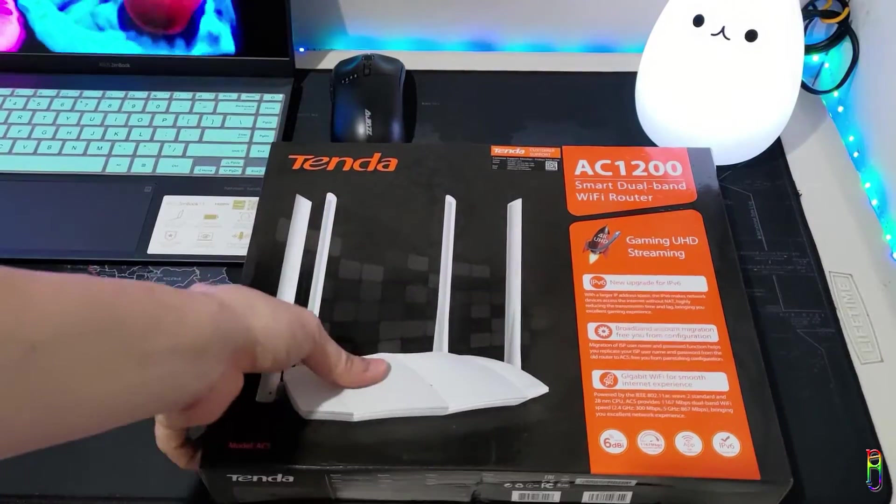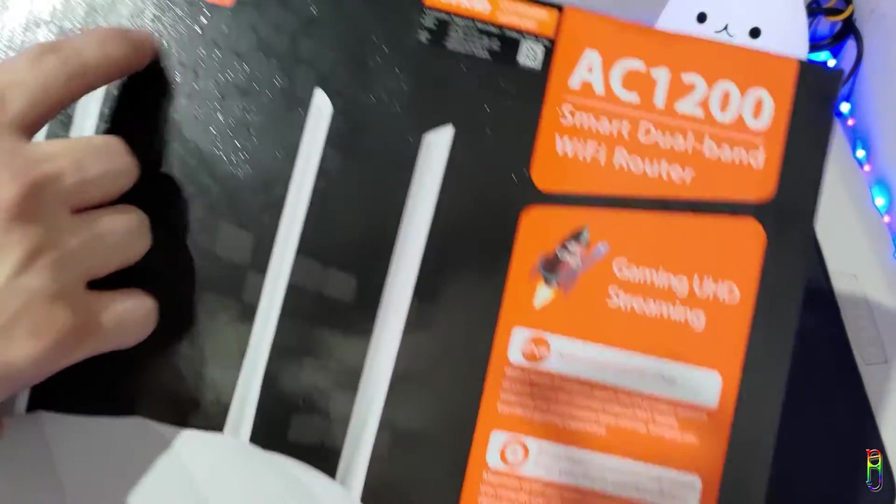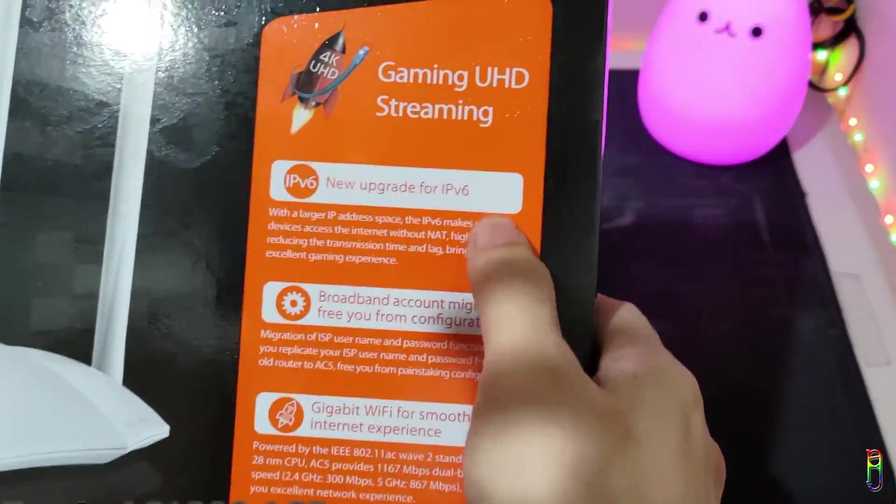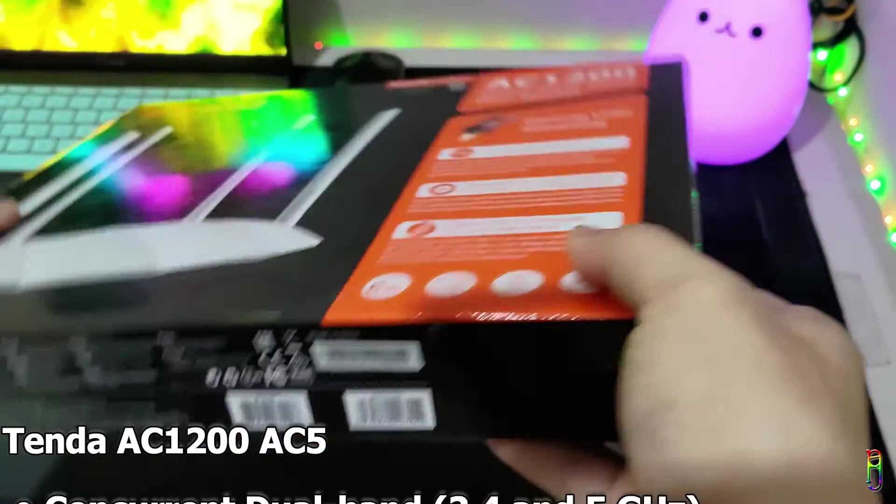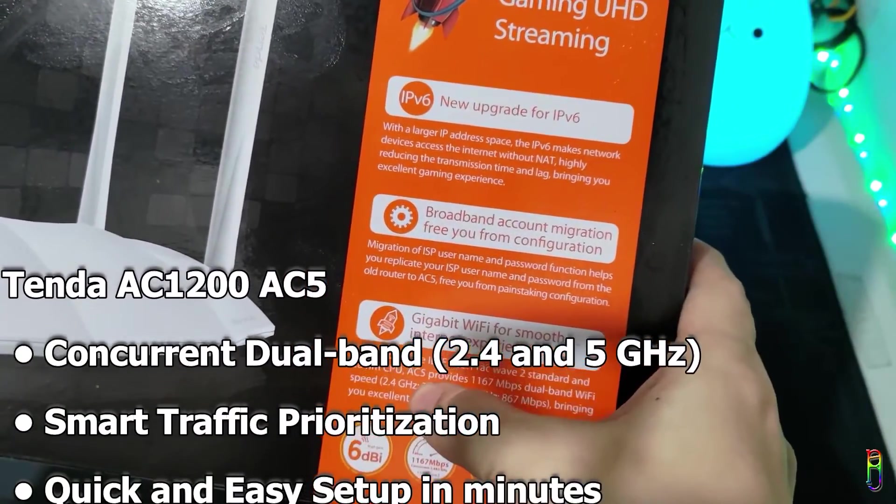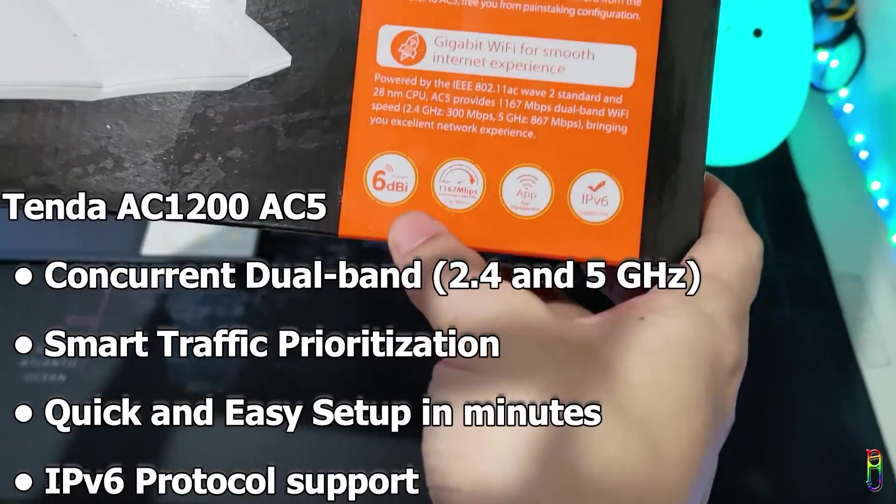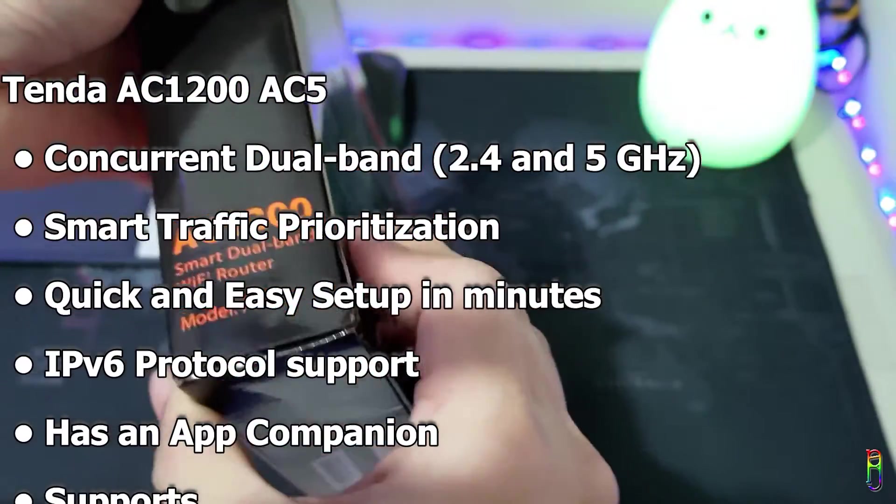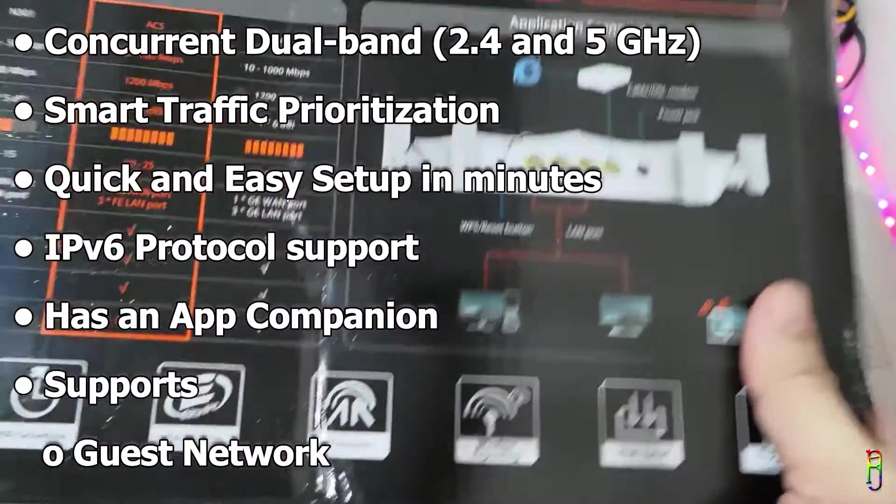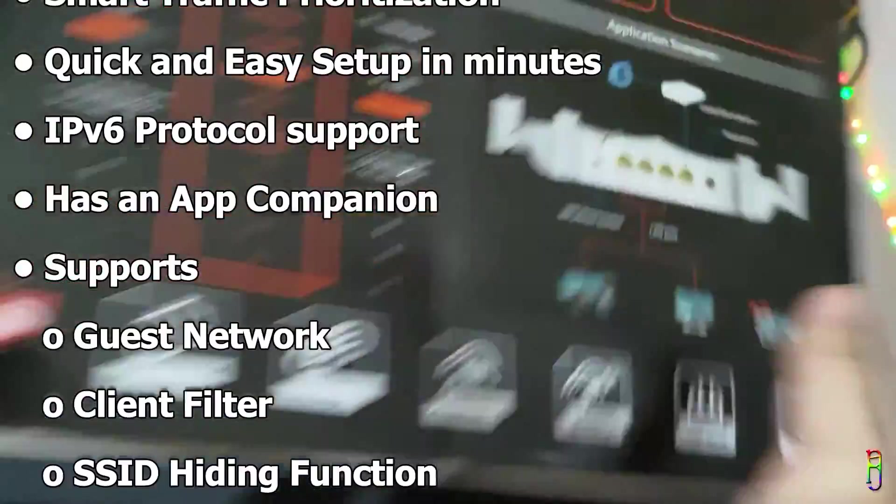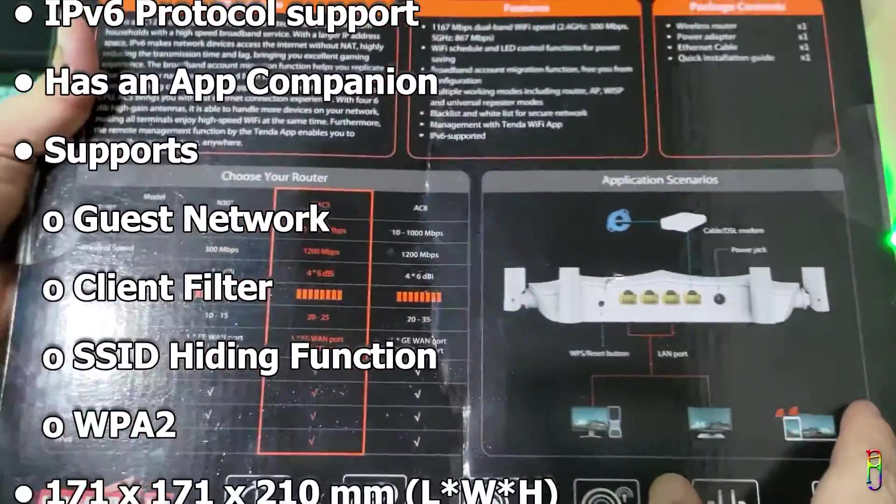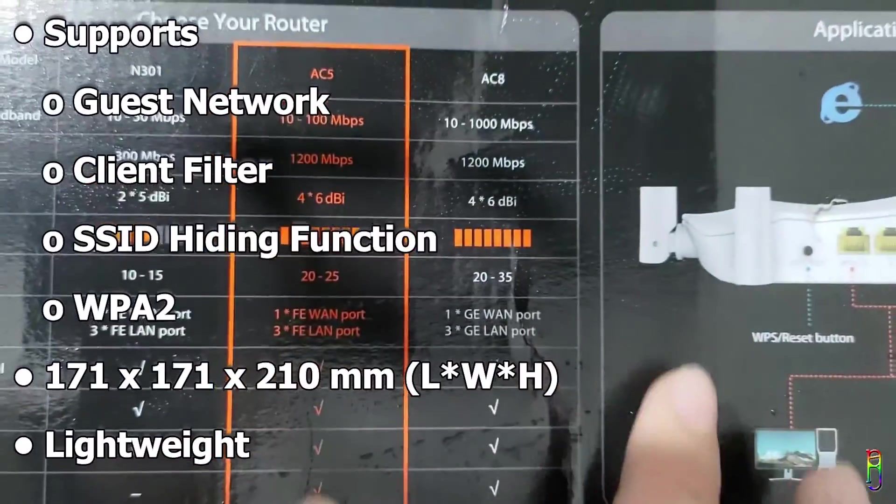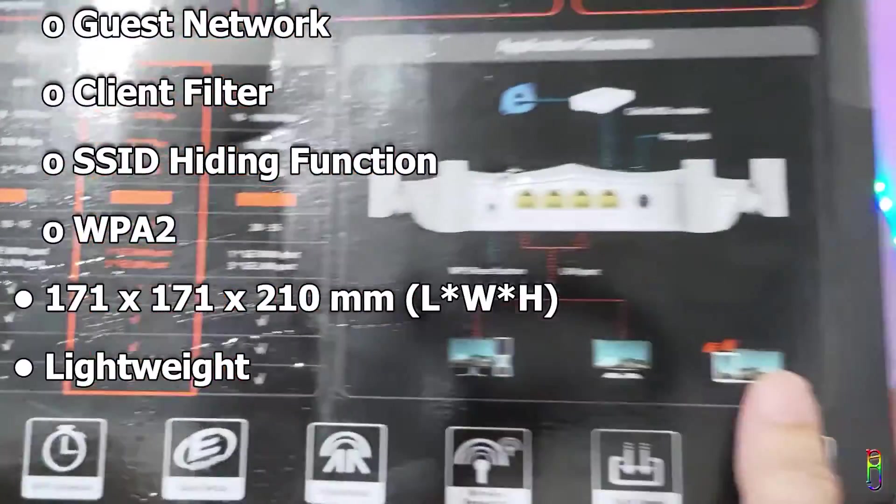This is the Tenda AC 1200 Model AC5 dual band Wi-Fi router. This might be the lowest price dual band router out there. Dual band means it transmits both 2.4 and 5 gigahertz Wi-Fi signals. It also has smart traffic prioritization which automatically chooses the best connection for you among the two bandwidths. It has quick and easy setup, supports IPv6 protocol.